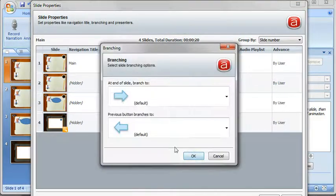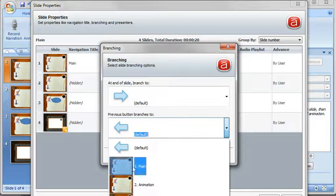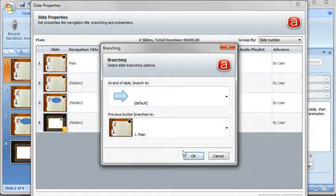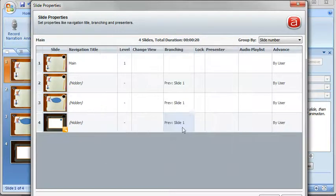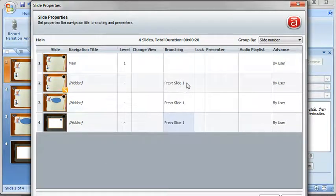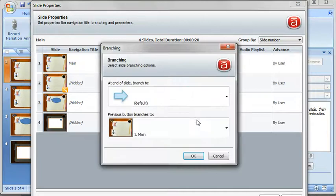And that's pretty simple to do. And then if I had other slides I would do the same thing for the forward buttons as well.